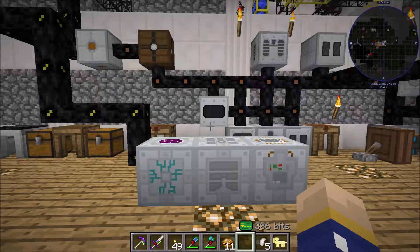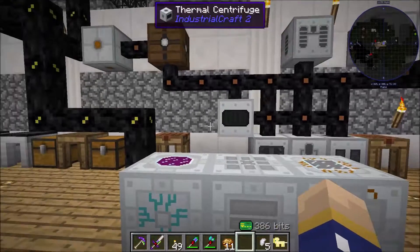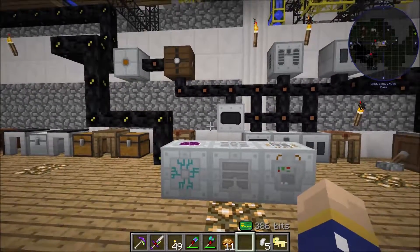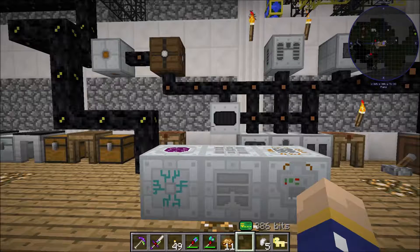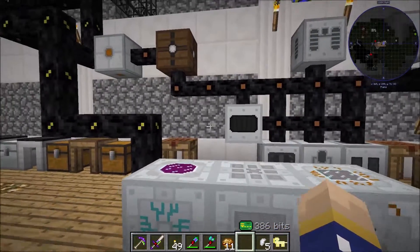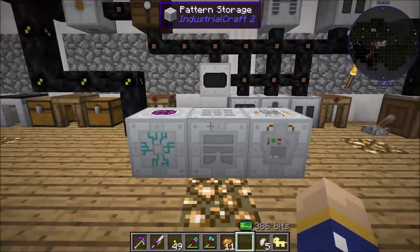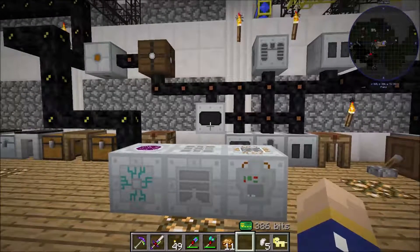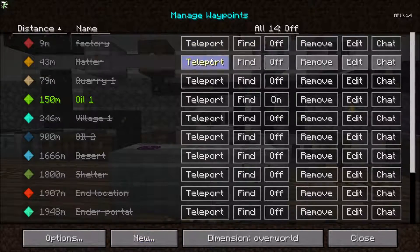How's it going everybody? Mr. Waffle here, and today I'm just going to do a quick tutorial on liquid UU matter and how to replicate items using UU matter. It's very simple. You're just going to need a replicator, a pattern storage, a scanner, and the matter fabricator, which I'll show you first.